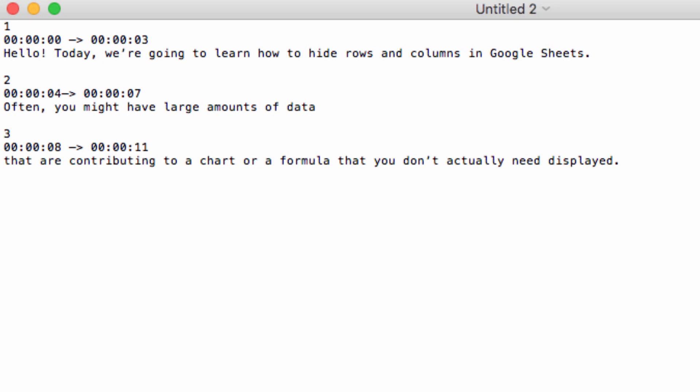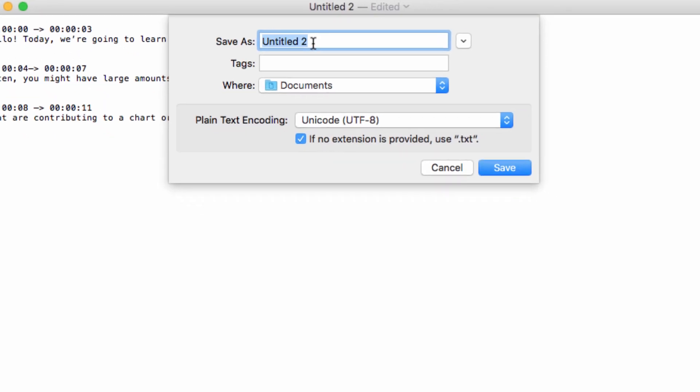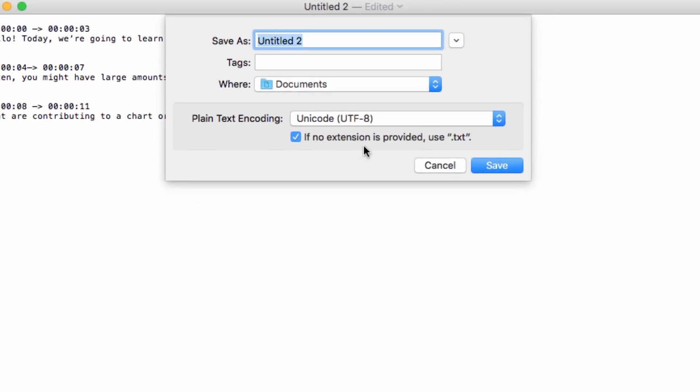So the key here is when you save it. You want to save your text file with the extension .srt.